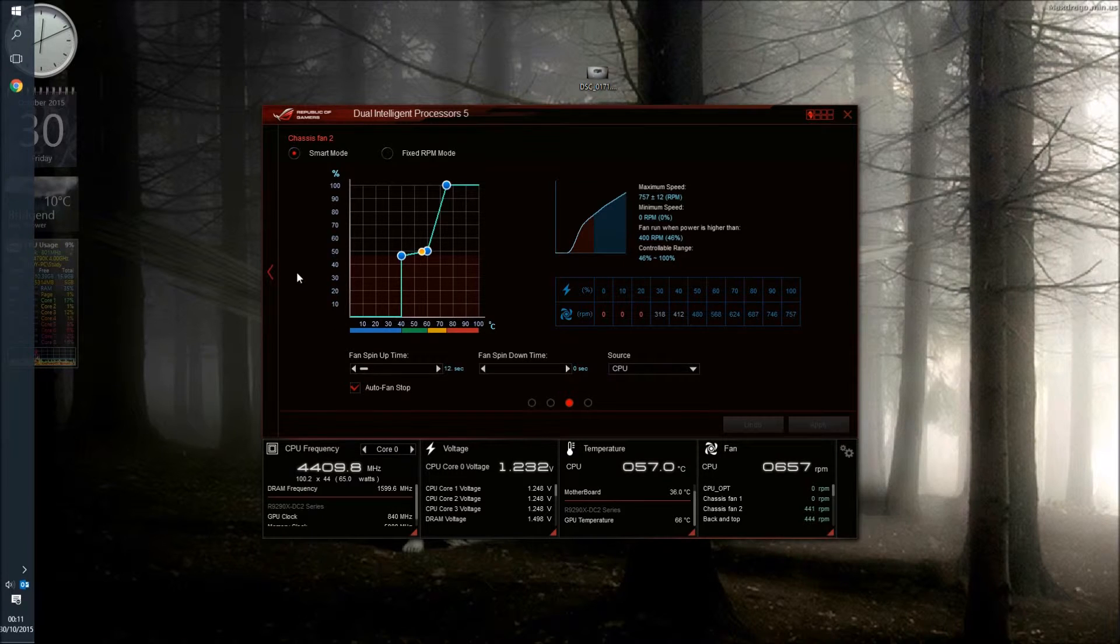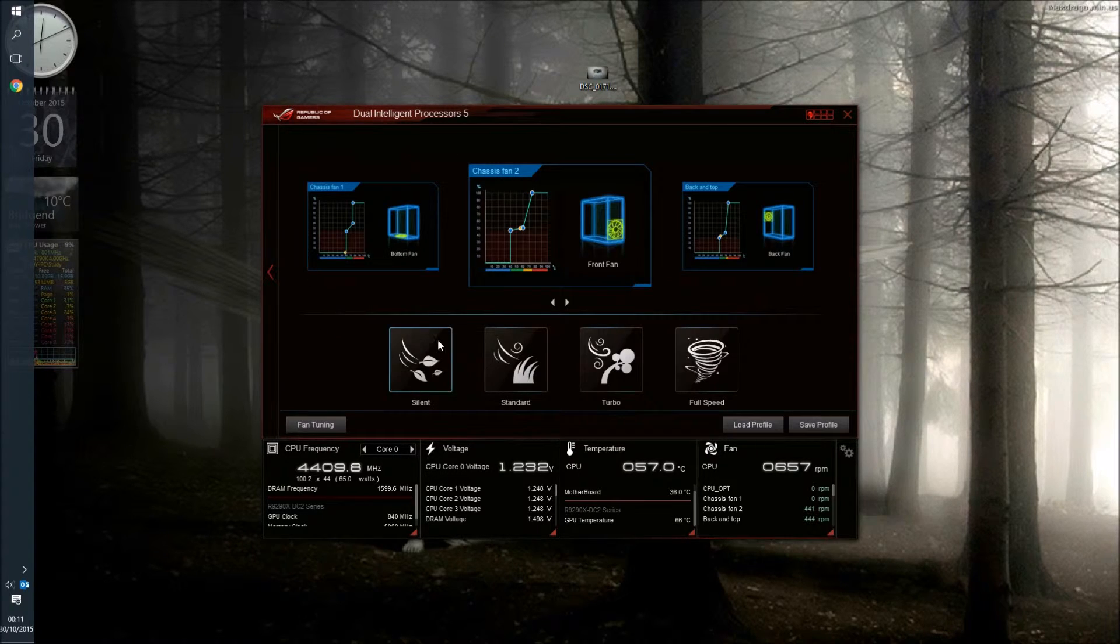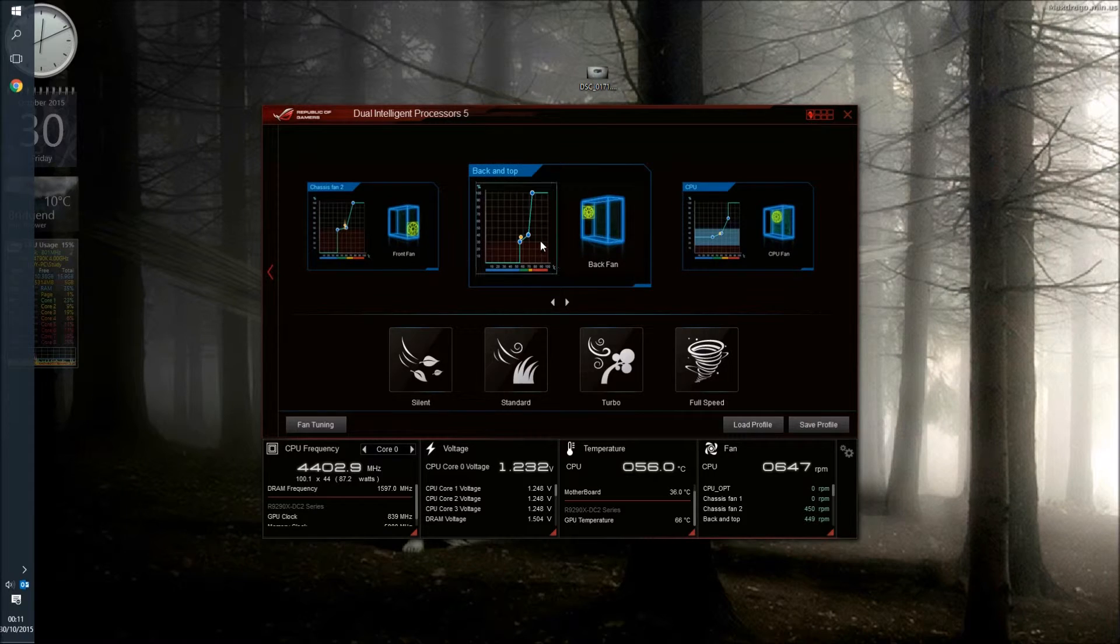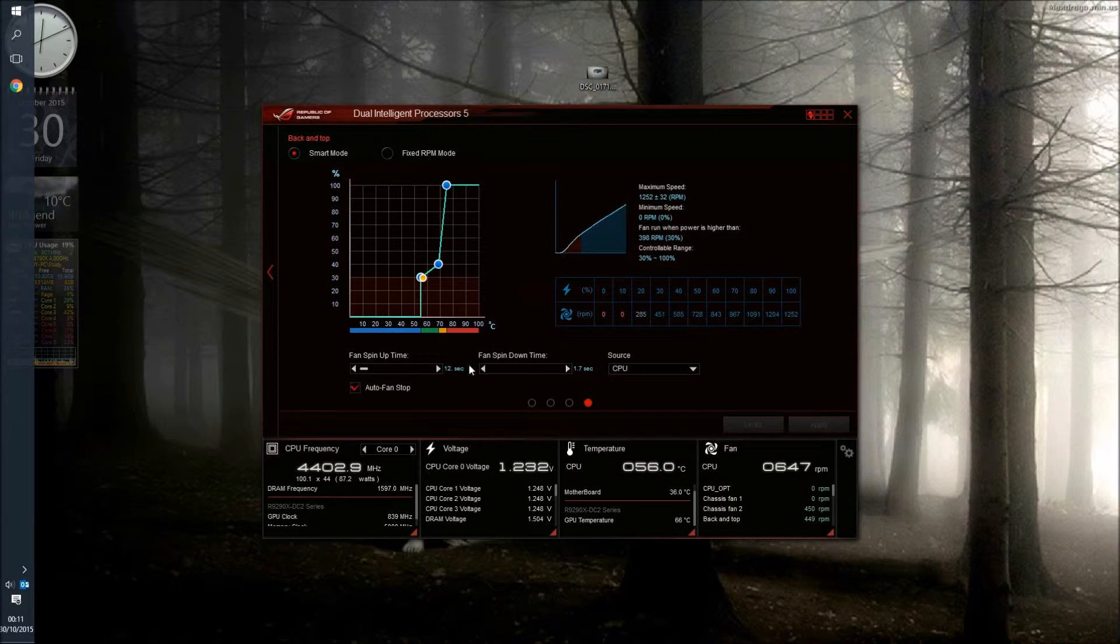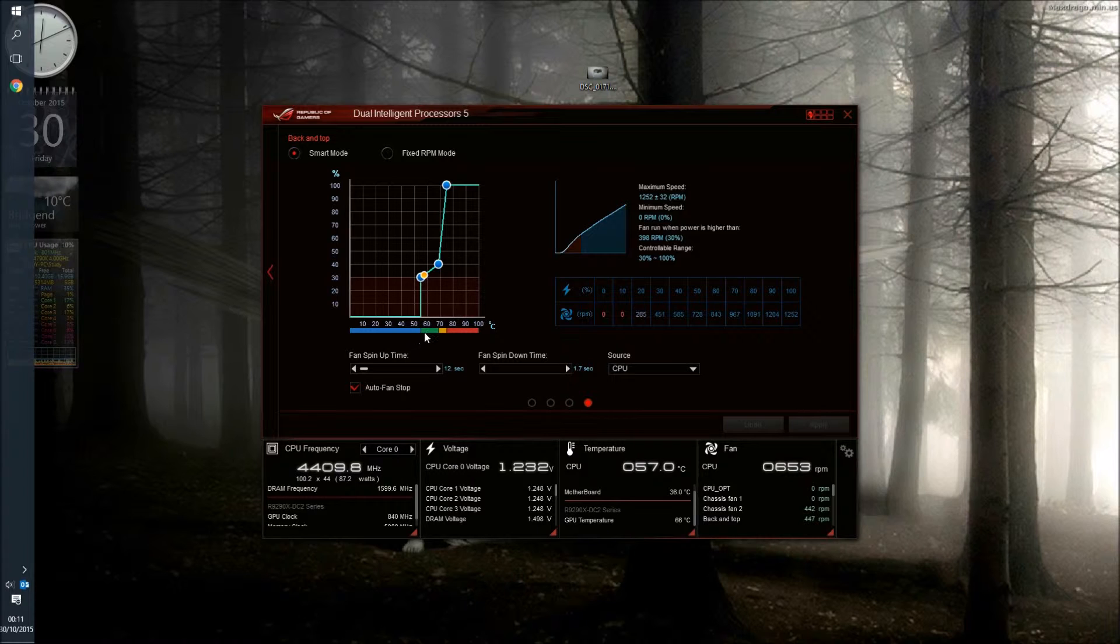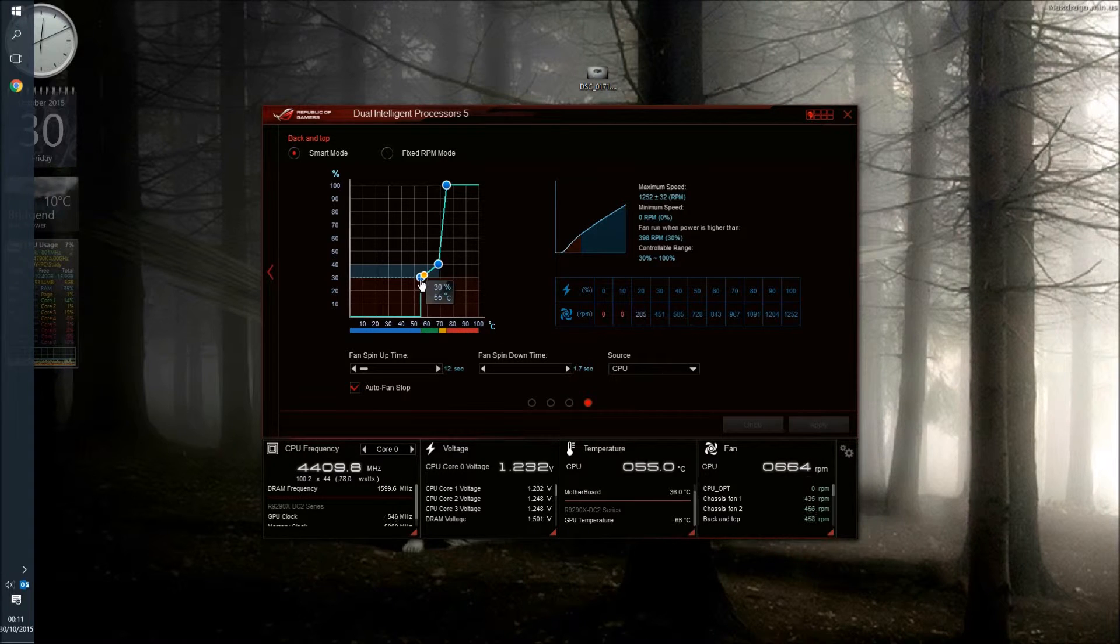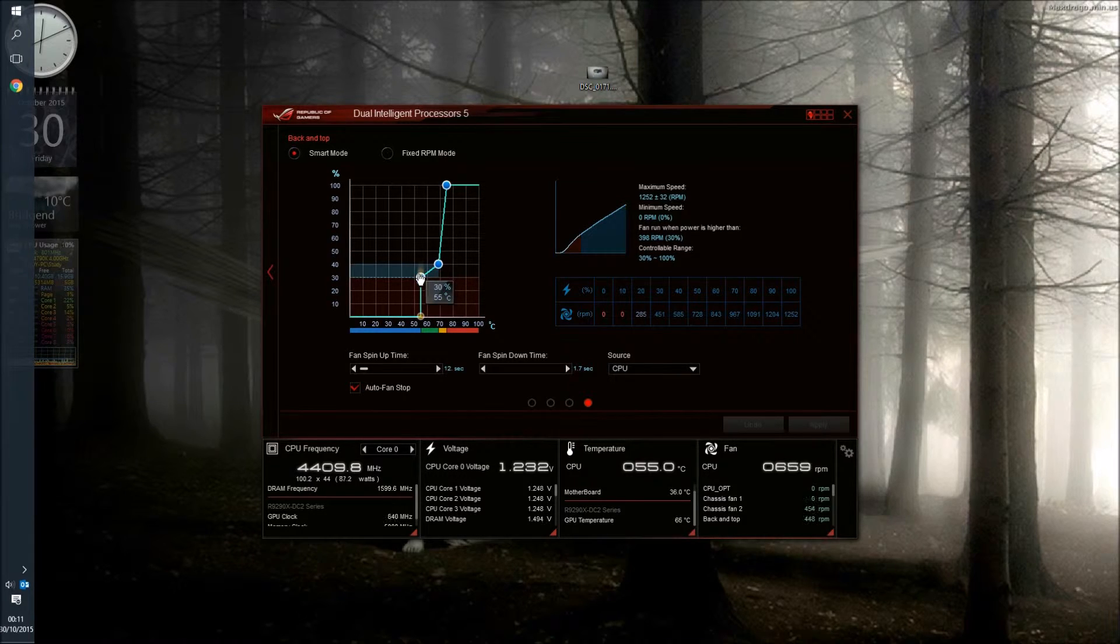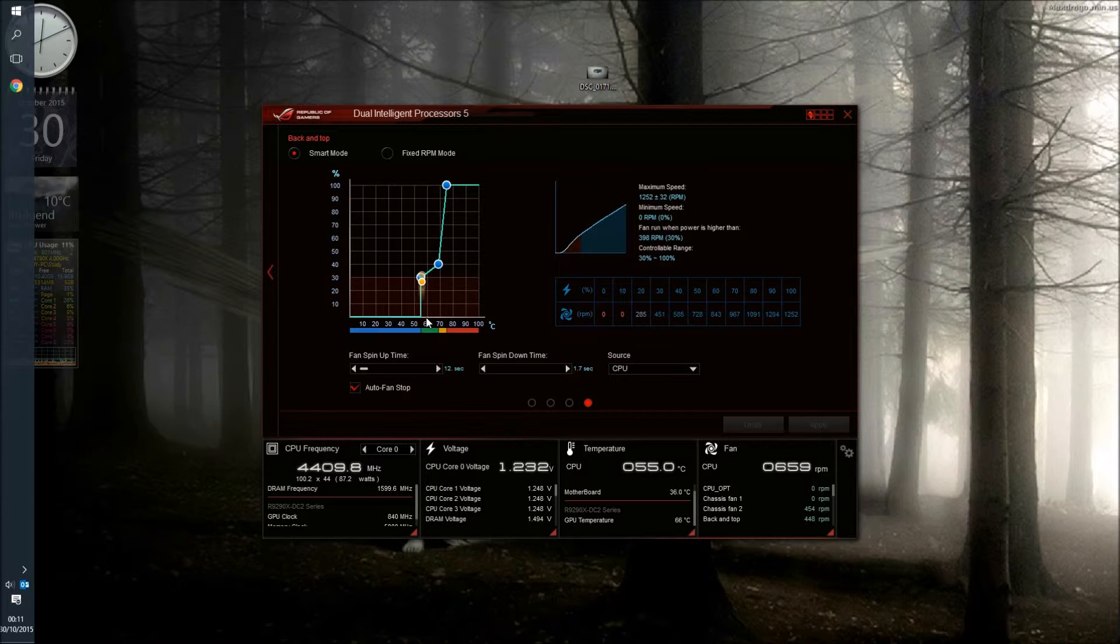The back fan is then the next fan to come on. This one actually comes on a little higher in temperature and again it keeps the pressure in the system still at a positive pressure but it also helps to exhaust some of the heat.